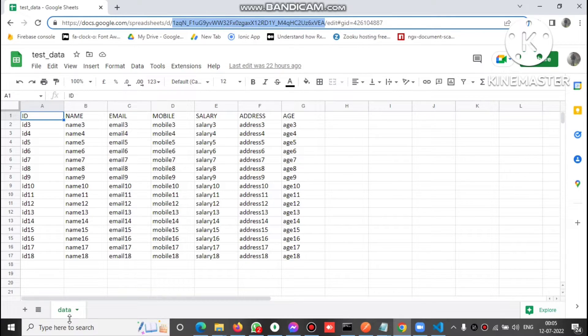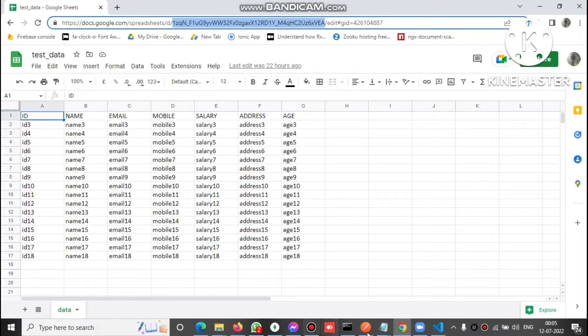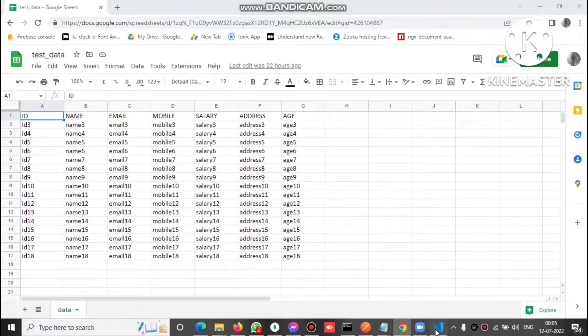And we also need the sheet name. So sheet name is here, data. Now let's go to the code.